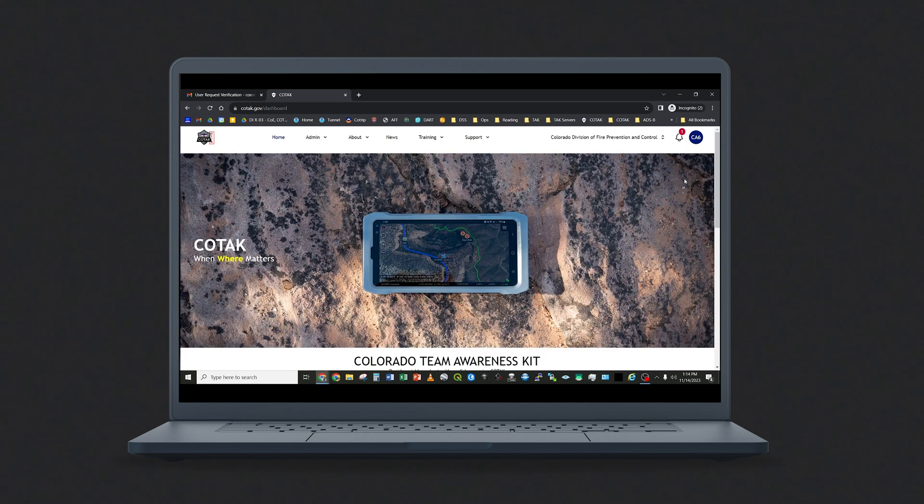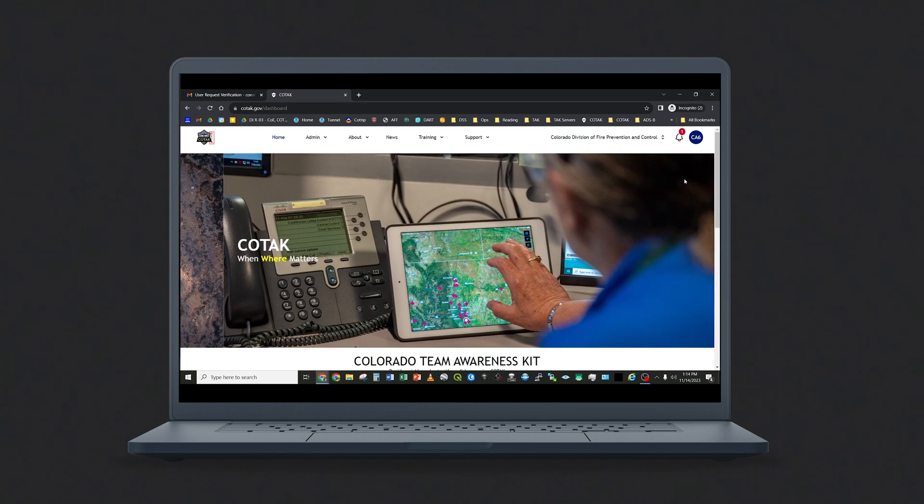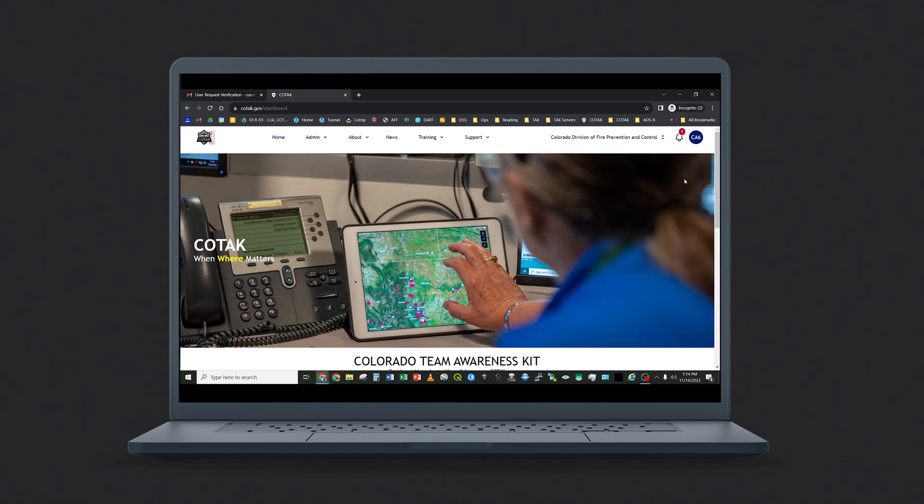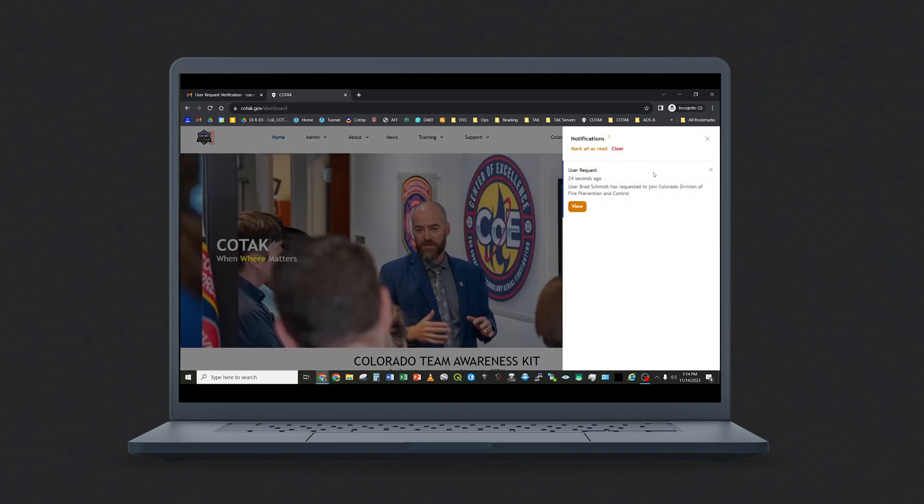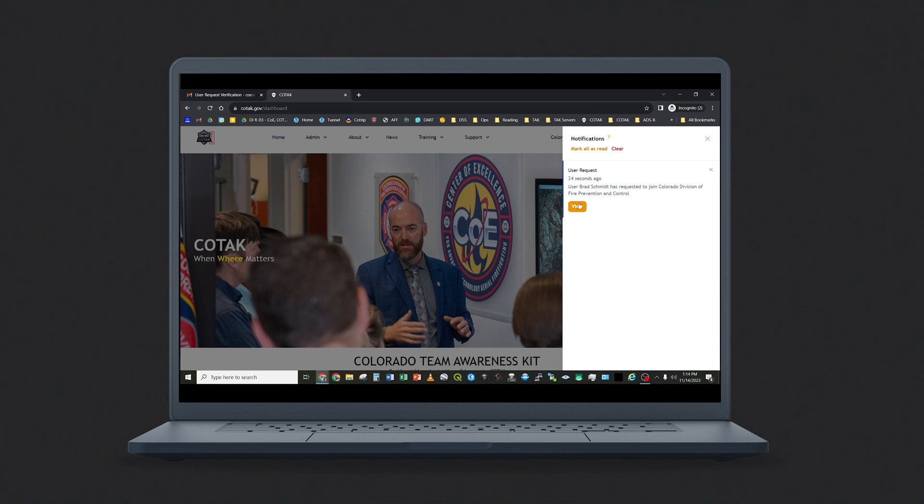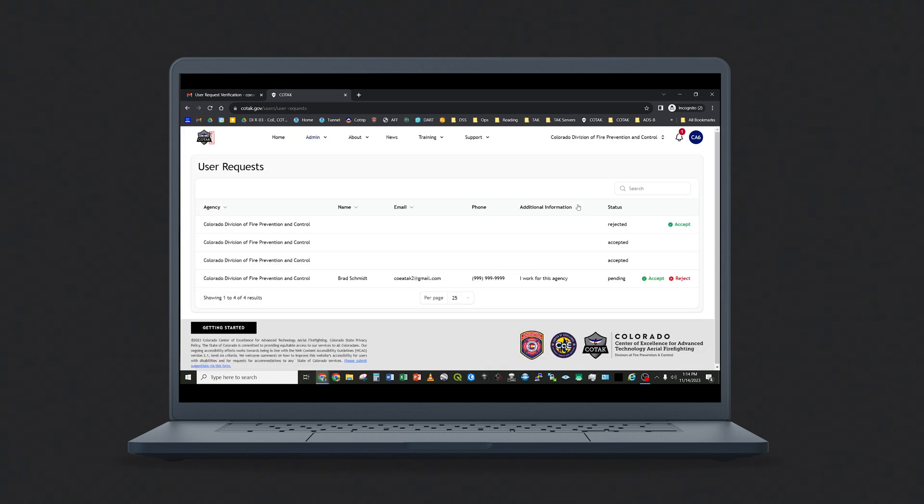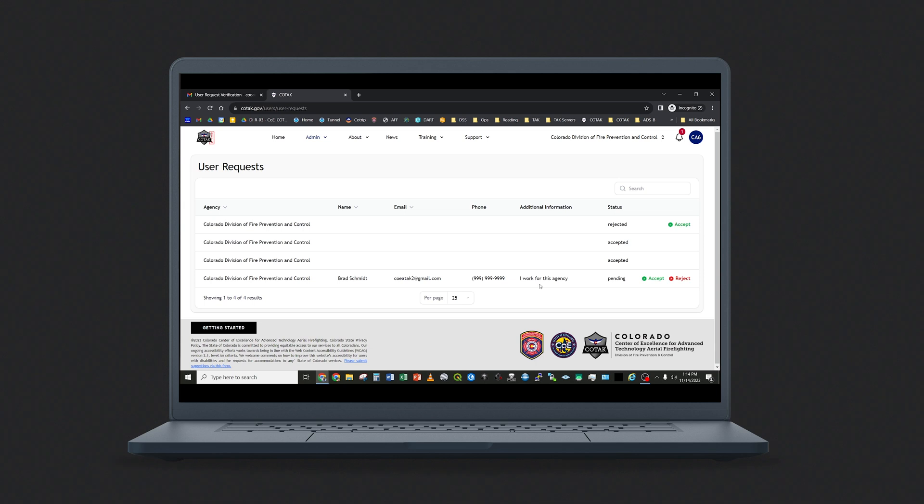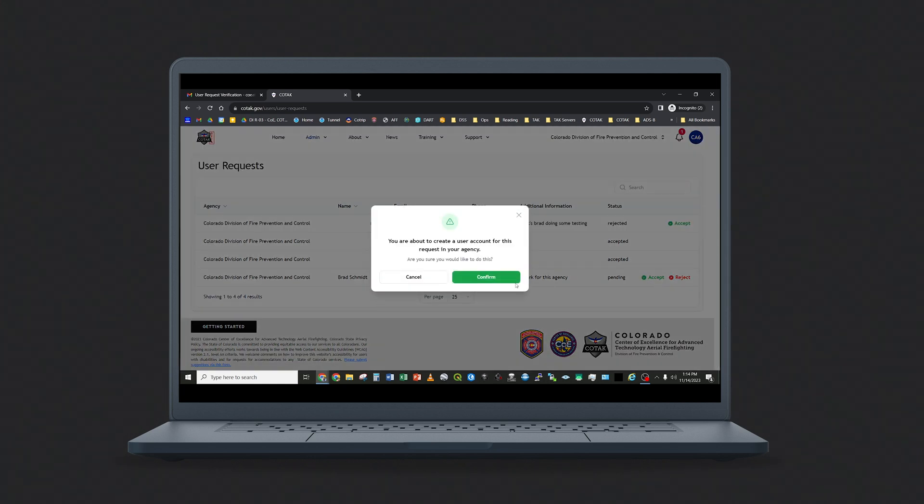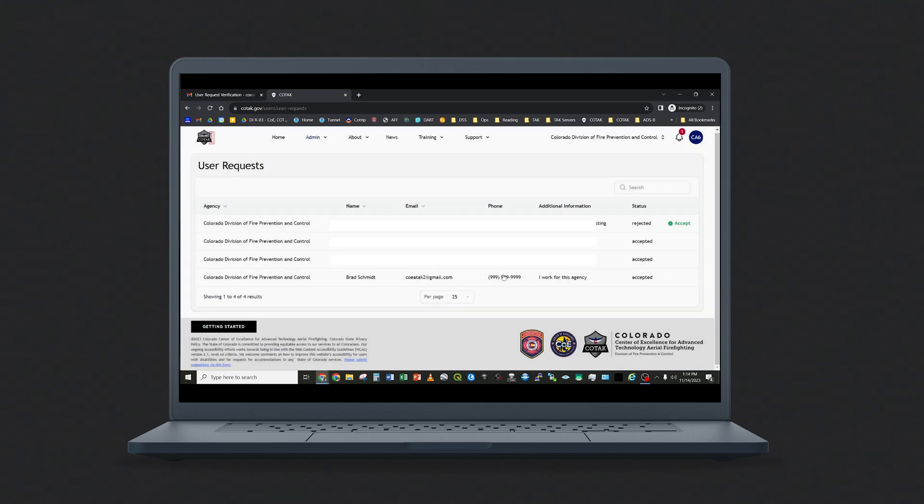As an agency administrator, you will receive an email notification that a user wishes to join your agency, and when you log into Kotak.gov, you will see that the notification bell has a new notification. Click on this, and you will see the user request pending, and click the View button to vet it. You may review the request and accept or reject it at this point. Once you accept the request, the user will be able to become fully active in the Kotak system.